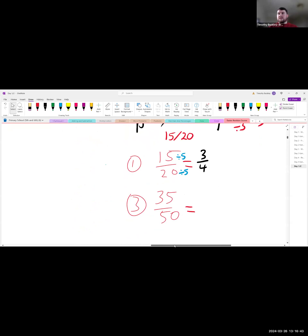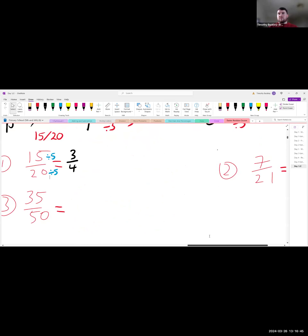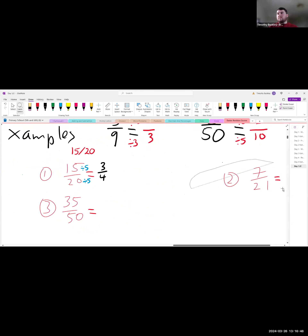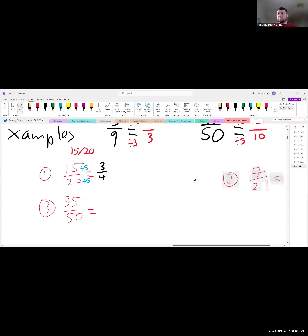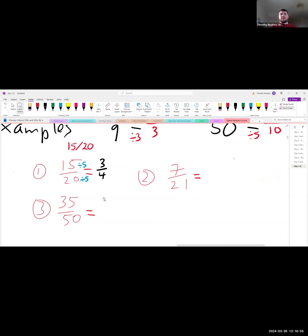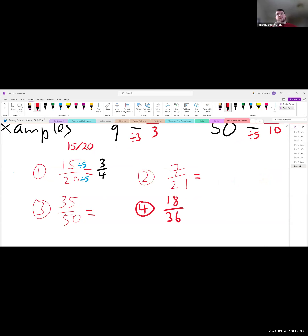I've got two more questions for you. Question 2: 7 over 21. Question 3: 35 over 50. And question 4: 18 over 36. When putting in your answer, write the question number followed by a full stop, then your answer, so I know which one you're answering.